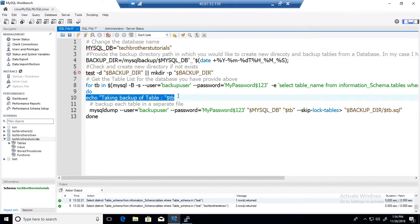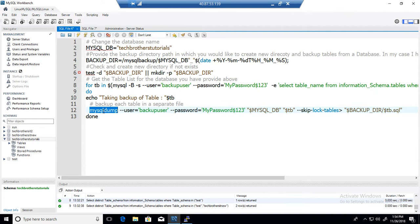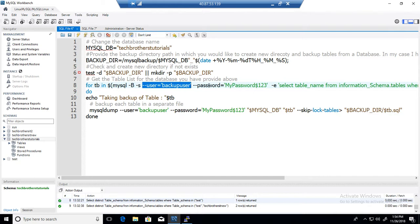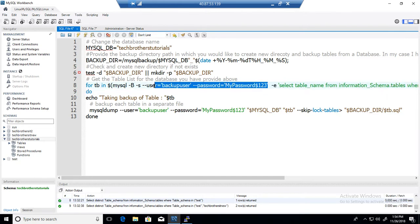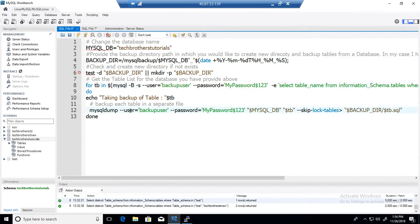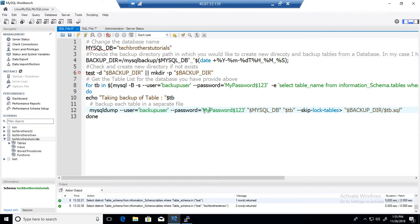And then we have mysqldump then provide a username. So in my case I have provided a username here to run the script or run the command on MySQL. The same username probably you will be using on the mysqldump that should have permission on the databases. In your case, in my case I have a backup user, your case it will be totally different. And then provide the password for the user whatever user you have.